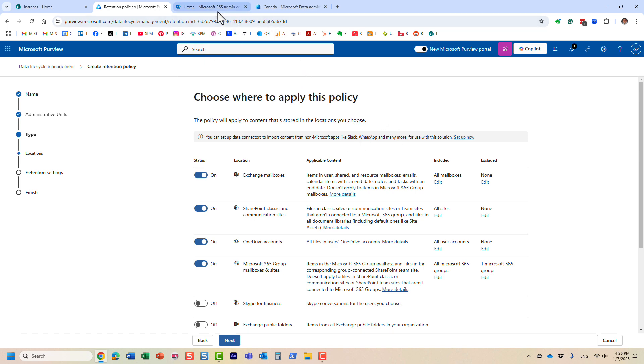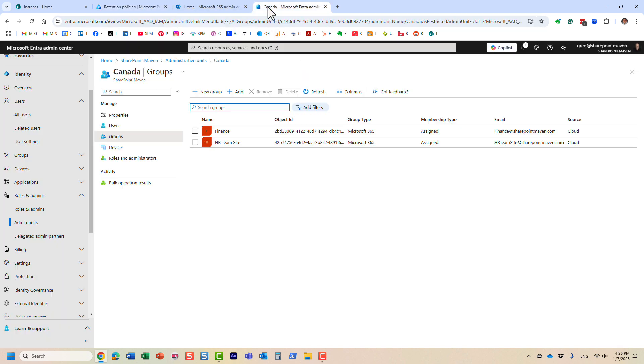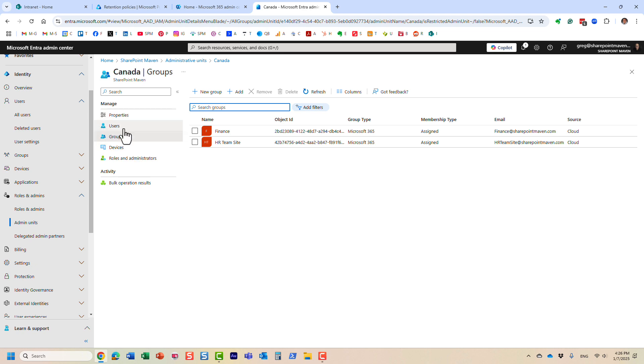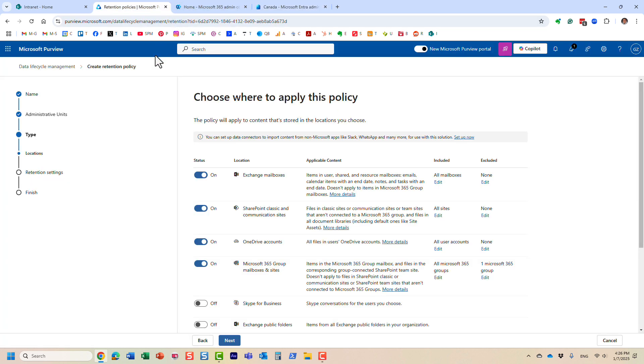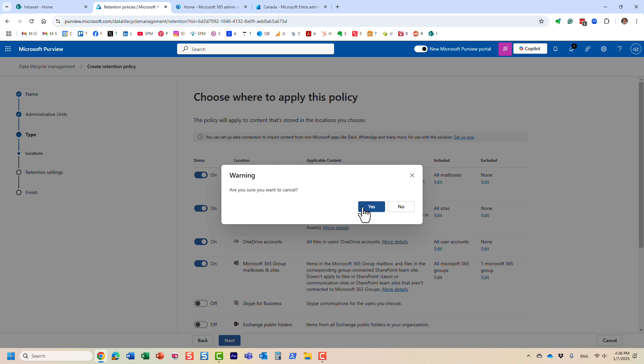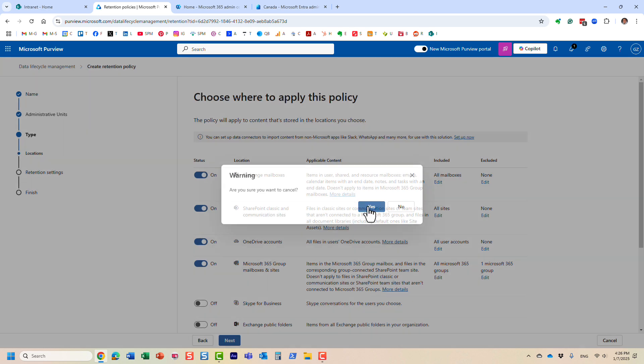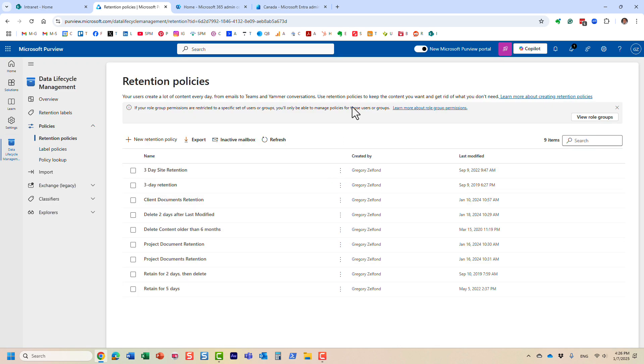Again, the first step occurs within Entra ID. That's where you create the admin unit and define the scope of it, the groups, the users, devices this particular admin unit can manage. And then the rest pretty much occurs within Microsoft Purview. So that's all I really wanted to share in this quick video. Hopefully, you found it useful. As always, happy to see you on my blog, SharePointMaven.com, as well as my YouTube channel. Thank you very much. Goodbye.